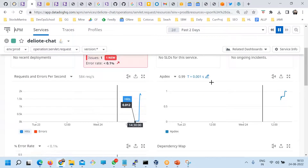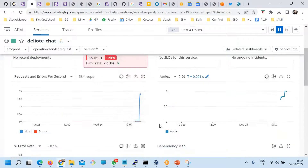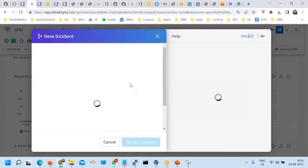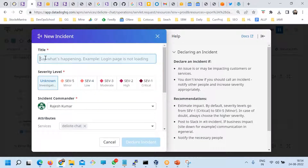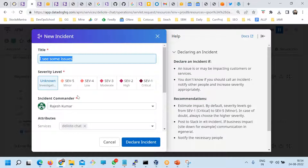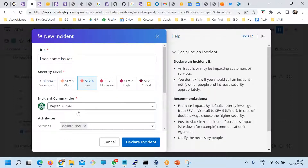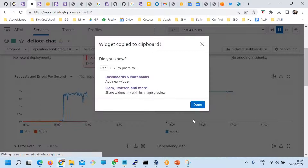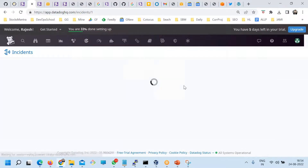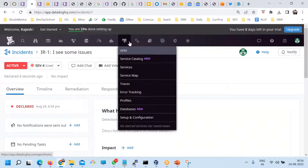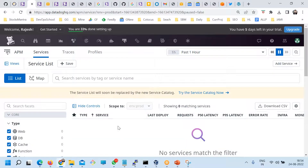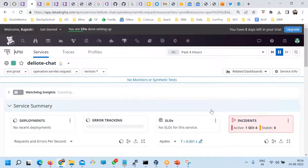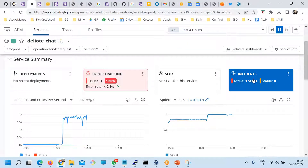Let's say I have detected some problems here — there is an error. I can declare an incident. Click on 'declare the incident', I see some issues here with severity — 4, 5 — and give some instructions. The graph is automatically embedded. Declare incident. So I have created one incident. If you refresh it, you can see one incident here. Go back to APM services, set to four hours, and here you see there is one incident open for this particular service.